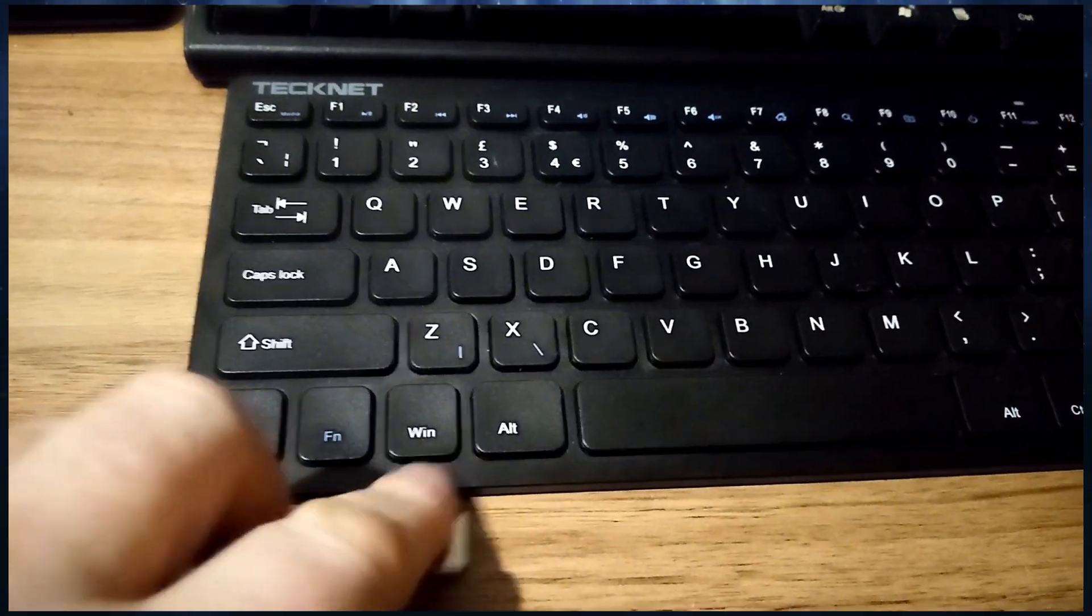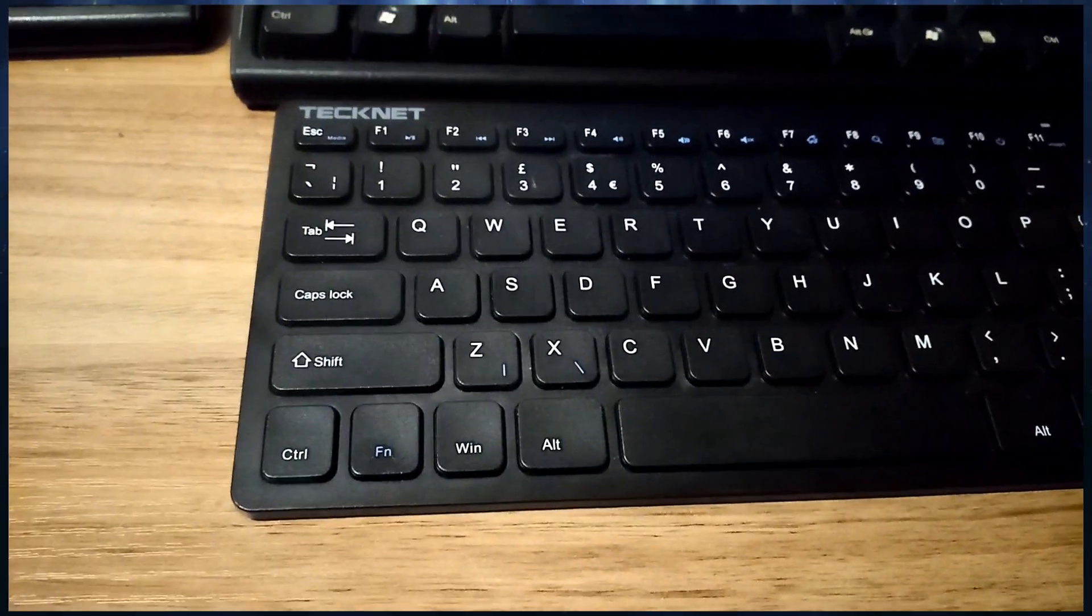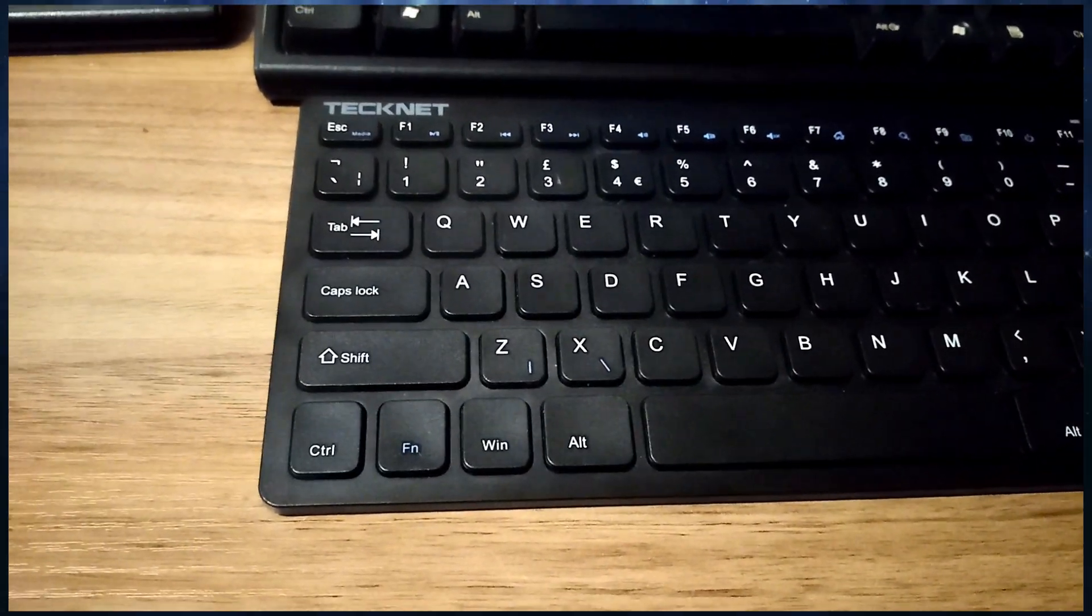There we go. I'm just going to plug it into the test machine, which lives under the desk. There it is. So I'll just plug that in. Just going to make sure it's in. There we go.